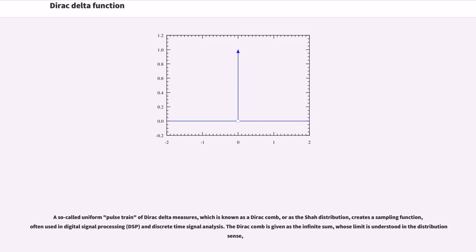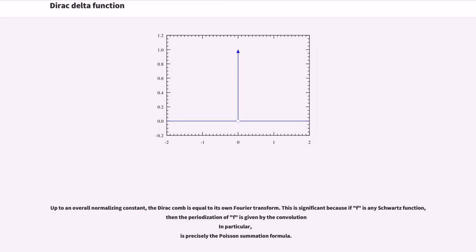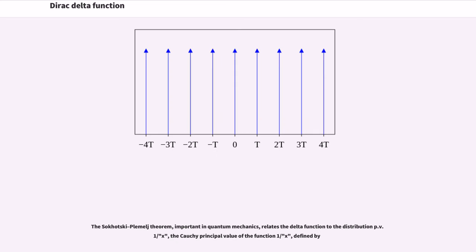A so-called uniform pulse train of Dirac delta measures, known as a Dirac comb or as the Shah distribution, creates a sampling function often used in digital signal processing (DSP) and discrete time signal analysis. The Dirac comb is given as an infinite sum whose limit is understood in the distribution sense, yielding a sequence of point masses at each of the integers. Up to an overall normalizing constant, the Dirac comb is equal to its own Fourier transform. If F is any Schwartz function, then the periodization of F is given by convolution, which is precisely the Poisson summation formula.